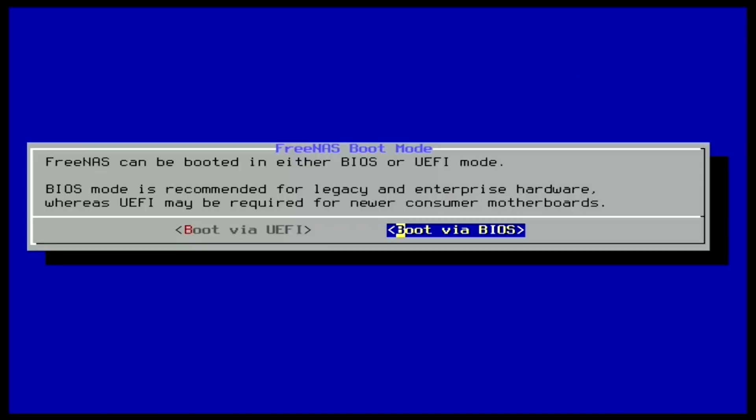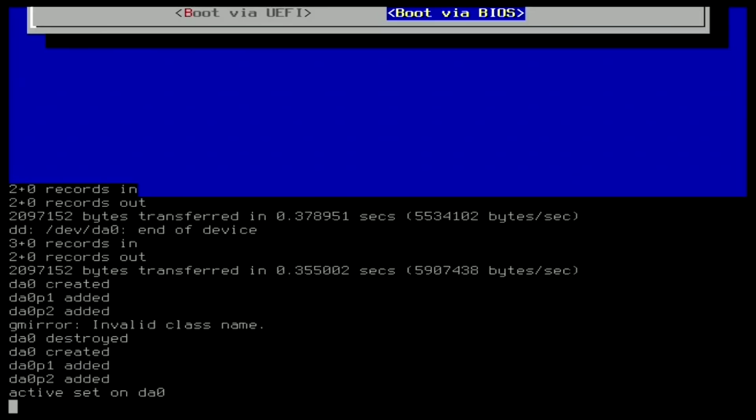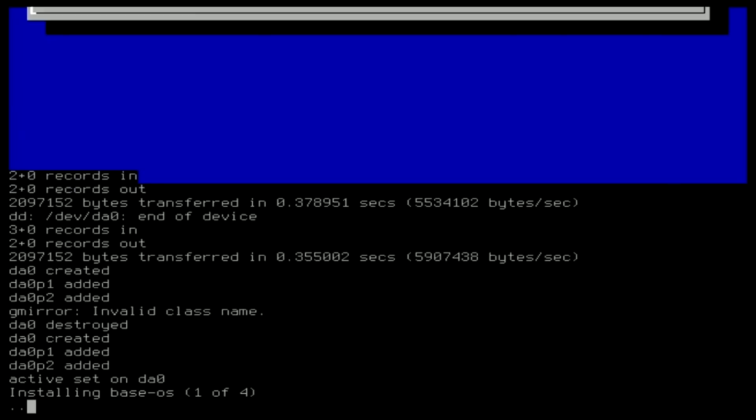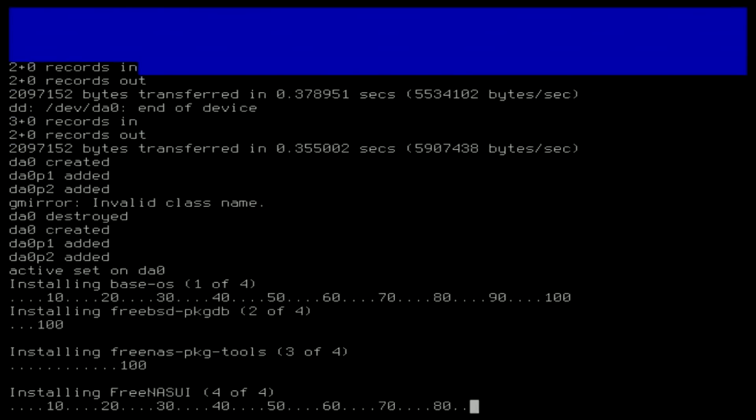Once chosen, your installation will begin. Now wait for a bit, grab a cup of coffee. All of those commands popping up on the screen are perfectly normal. It should only take a few minutes.